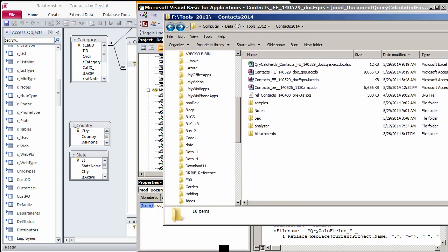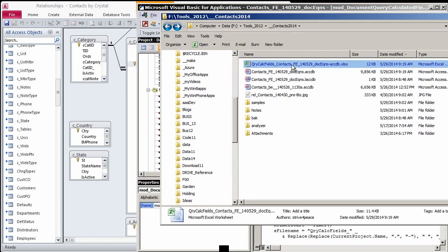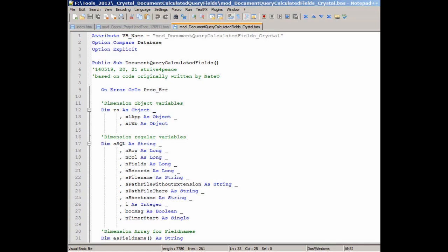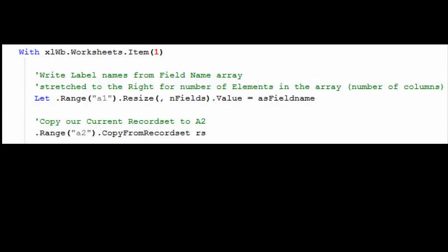If you'd like to learn how to do this yourself, look at the VBA code. It shows you how to write to Excel from Access. Field names are stacked into an array, which is used to write the labels across the top. Copy from Record Set is used to write the data.